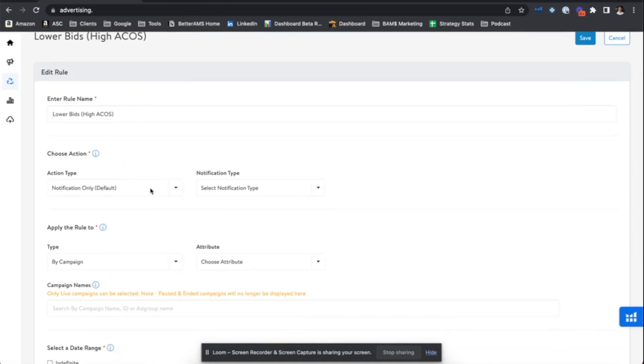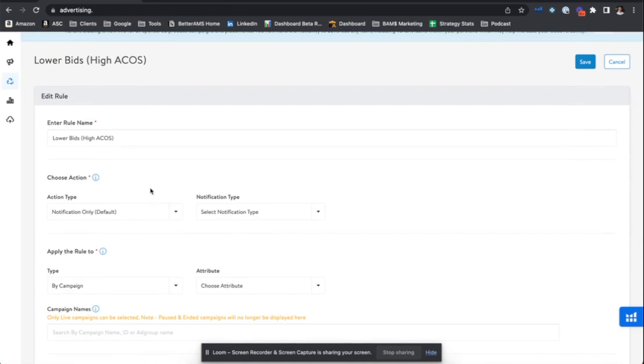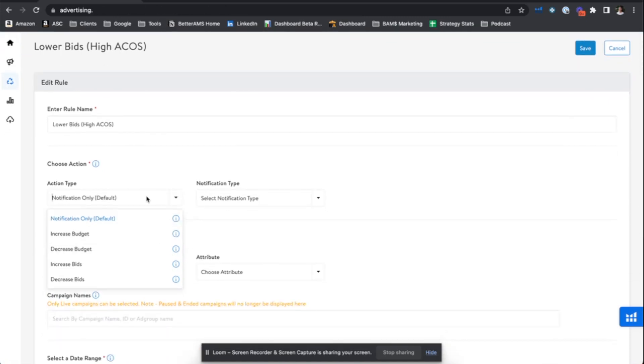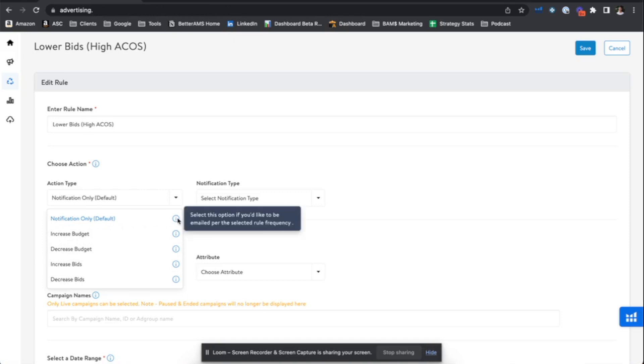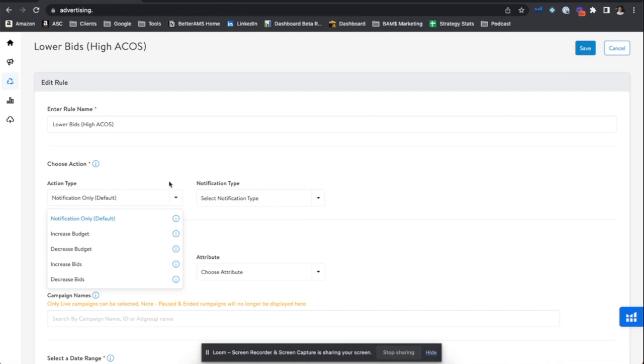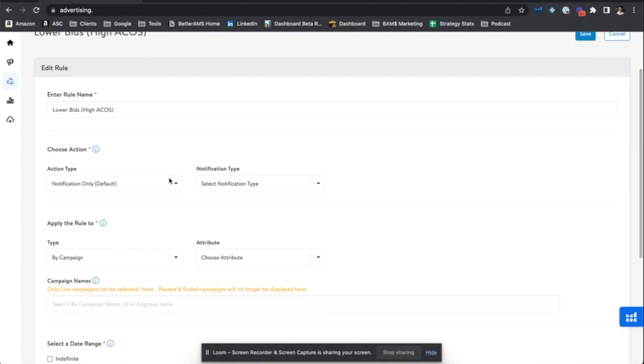Action type, you can set these to purely just notifications. If you do not want these rules to take any action, to make any changes to campaigns, you can solely leave these as a notification only rule. And you can be notified anytime certain actions happen. You could use this rule solely for a notification only purpose. And what's great is these eye emblems on the right hand side to these rules are great at explaining just what these things are. So the notification only says select this option if you'd like to be emailed per the selected rule frequency. So purely just for notification purposes, not making edits.